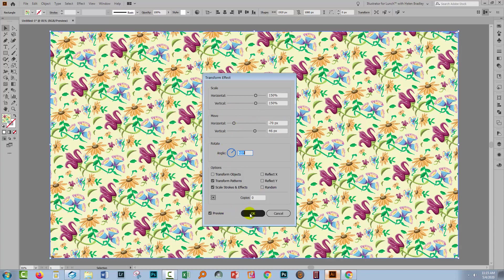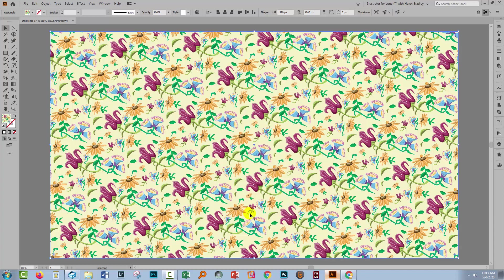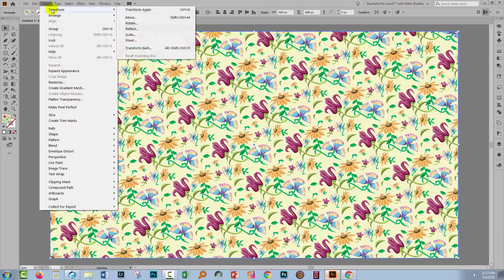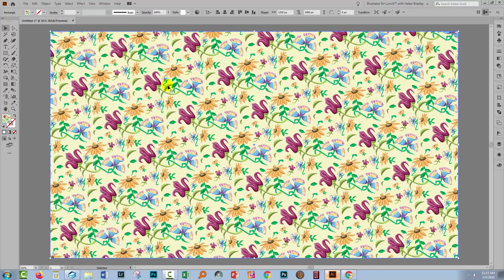When you're done, just click OK. Now, one word of warning. Unlike if you were to choose Object, Transform with one of these options, you'll find that this effect that you've just applied to the pattern is not baked into it. It would be baked into it if you used the options from the Object menu.